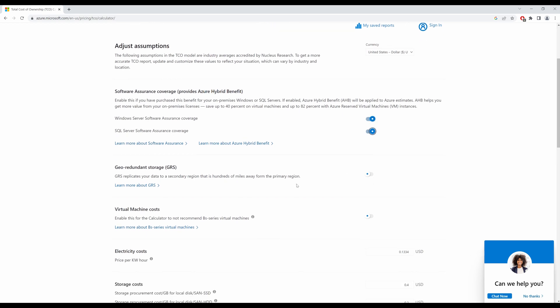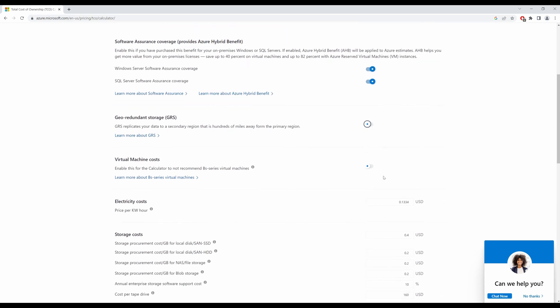Do I want geo-redundant storage? Your price will increase because you're replicating your storage to another region. If you want that, you can switch that on depending on your workloads and how you would want it in your Azure environment. I shall remove that for now.